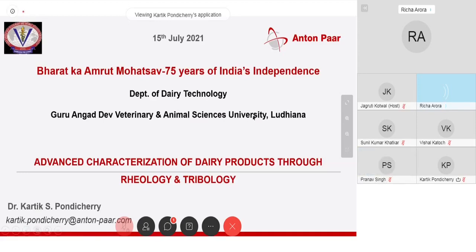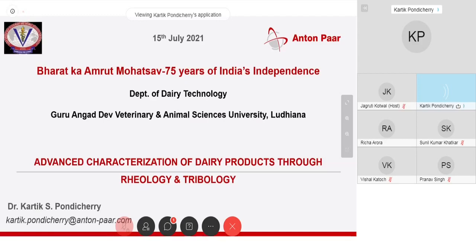Thanks a lot, Richa. Firstly, namaste to everyone. I hope you're all doing well and keeping good health. And it's a privilege to actually be a part of this Bharat Kamru Mahotsav and advanced greetings to all of you. So today we'll be talking a little bit about rheology and tribology, and concentrate more on the drug products — how to investigate them and what all you can do.